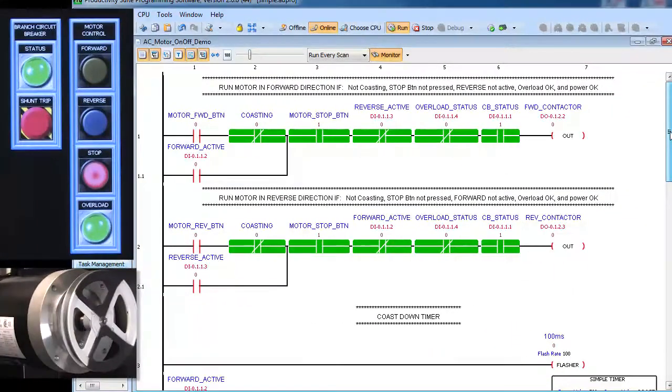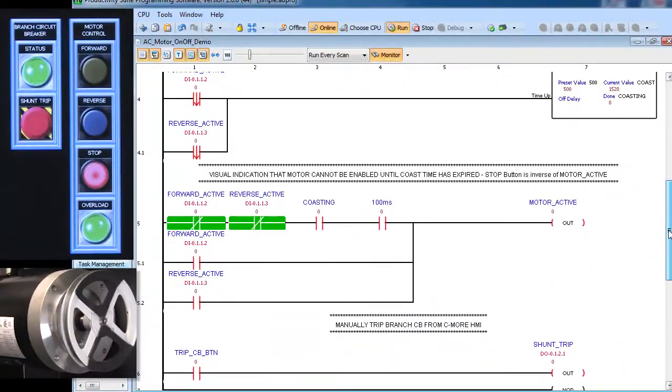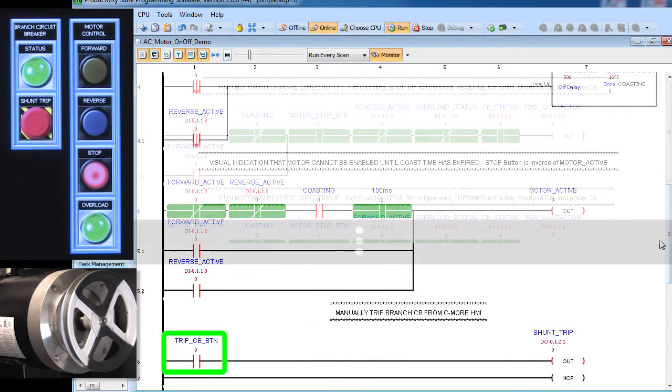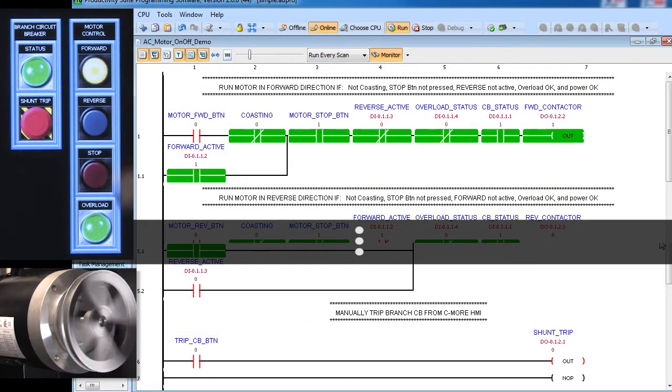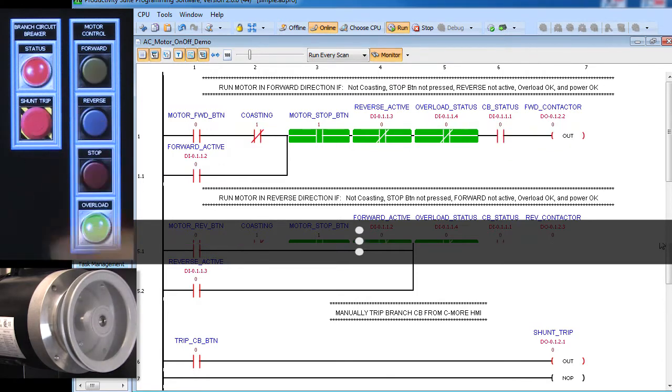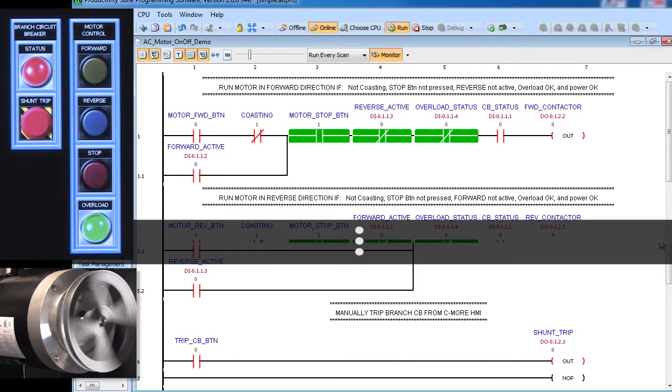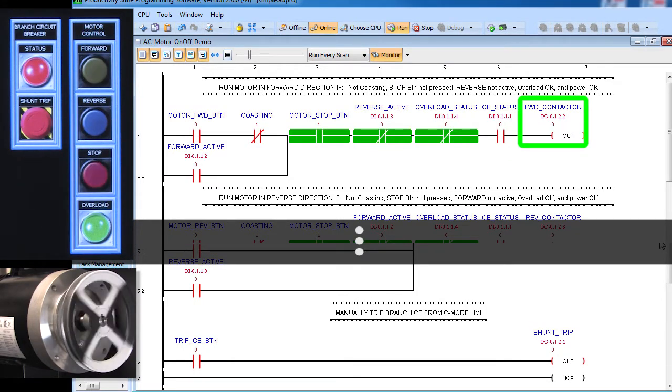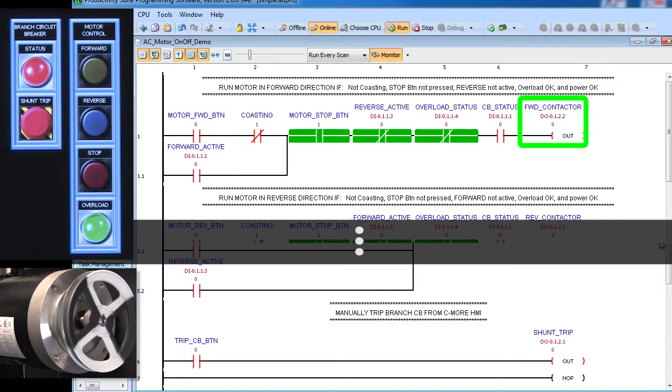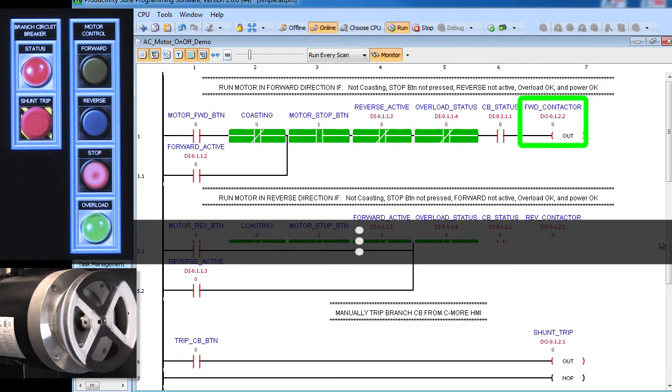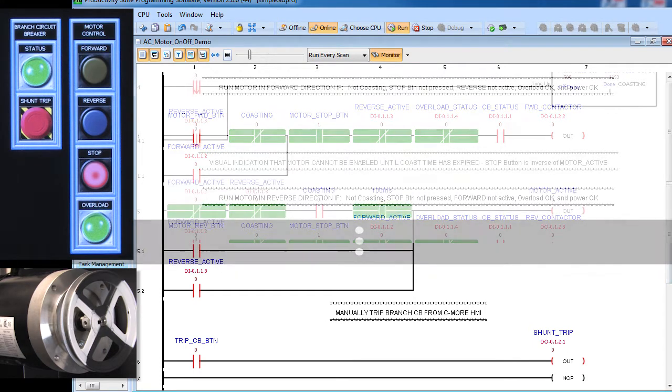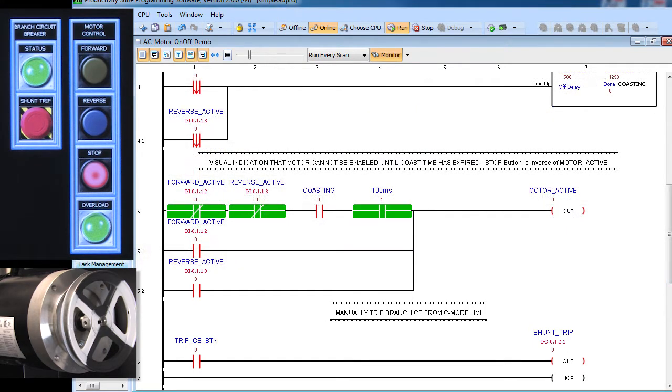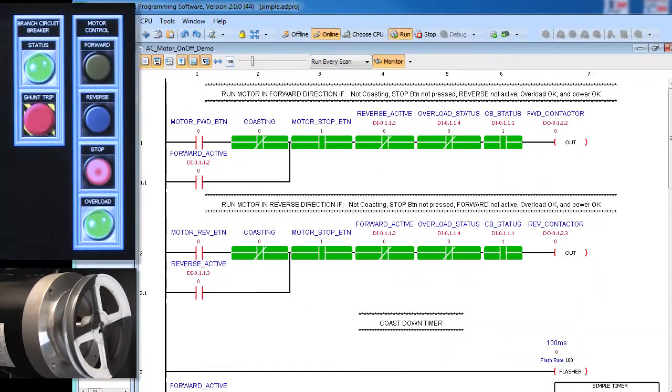Finally, let's make sure this shunt trip kills the branch circuit breaker and shuts down the motor. Start the motor in the forward direction, hit the shunt trip and no surprise here. When we kill the power to the motor, it stops. More importantly, this also breaks the sealing action of the ladder code so when the power is reapplied, the motor won't jump back to life and surprise someone. That would be an accident waiting to happen. This all looks great, but there is a potential problem.